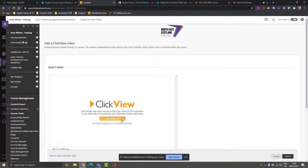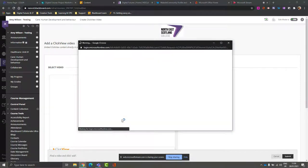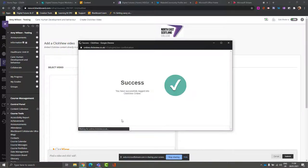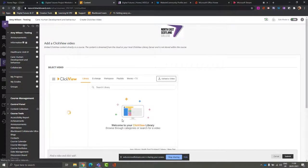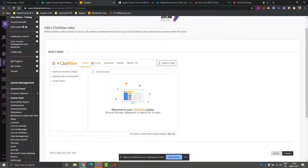This will take you through to log into your ClickView account. If you're using single sign-on, use your details to get logged in. Once you're logged in, you'll be able to access the Library, the Exchange, and your Workspace.